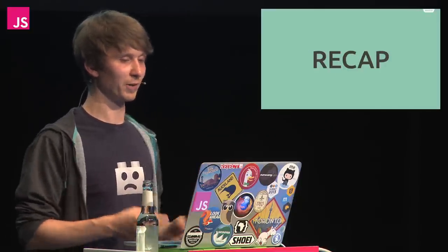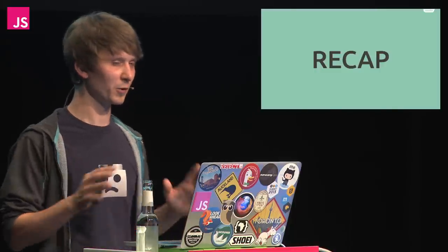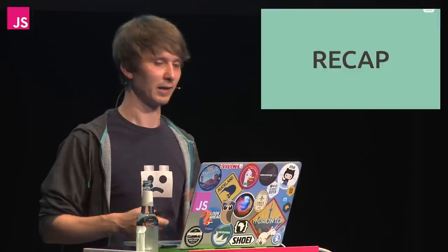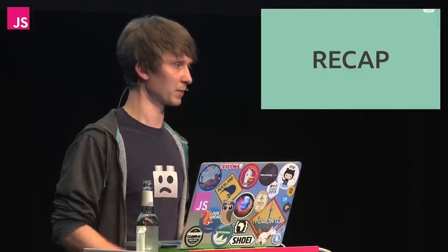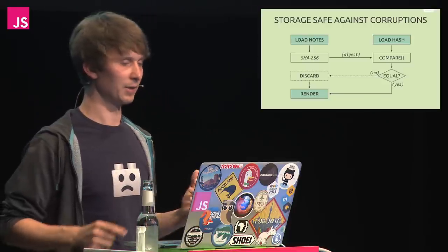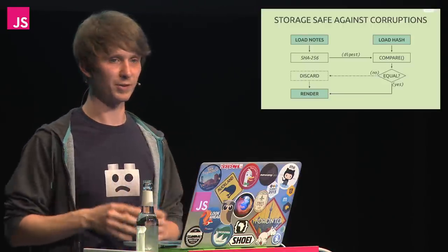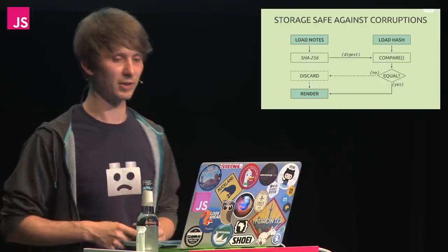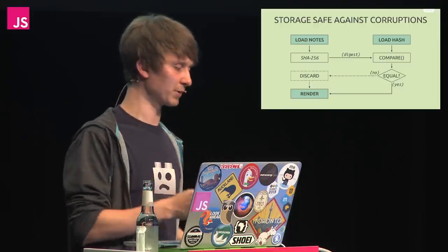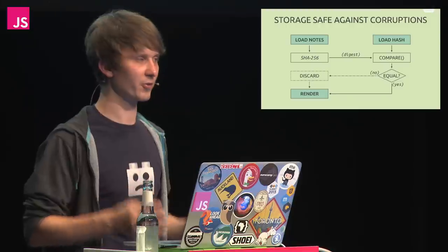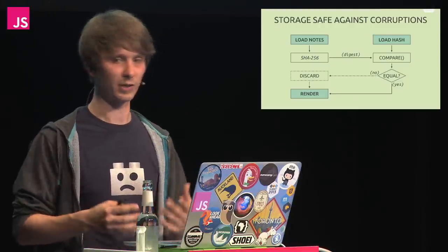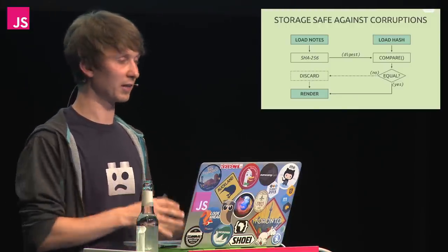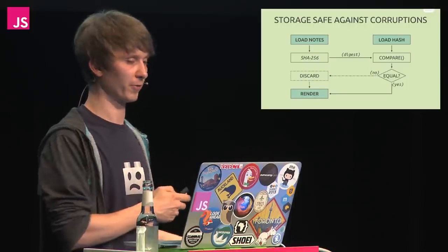To make sure everyone understands how we got here, let's do a quick recap. I hope that for those of you who could not follow the code, a few diagrams will help understand things better. The first step we took was to harden our simple storage by adding integrity checking. Now we did not only store the notes themselves anymore, but also an additional SHA-256 digest to check for corruptions when loading. And if the two digests did not equal, we simply discarded the notes.